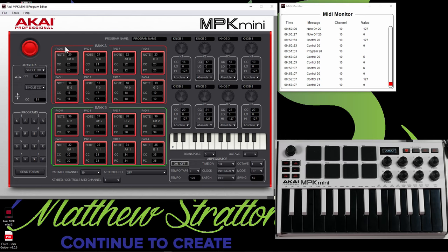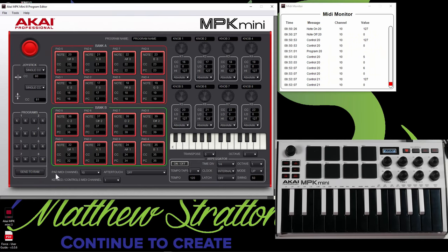So you could program this for every single pad that you want to. And you can make it useful for your own needs. Now, keep in mind your pad bank A and pad bank B can have completely separate MIDI notes. So keep that in mind. Now, another thing I do want to mention about the pads is if you look down here, it says pad MIDI channel 10.